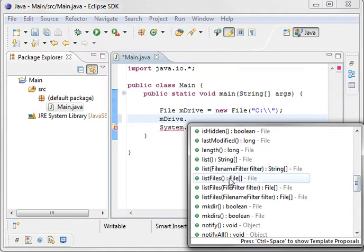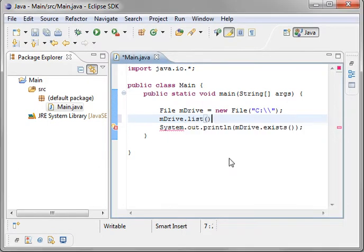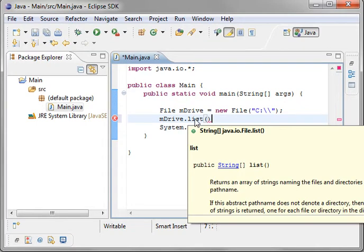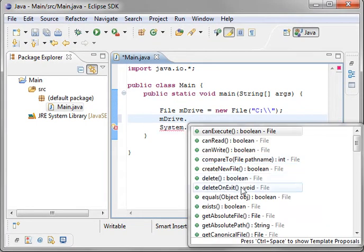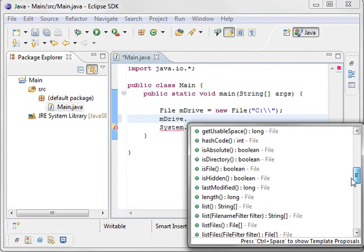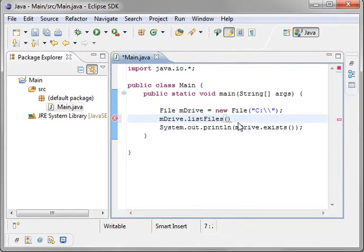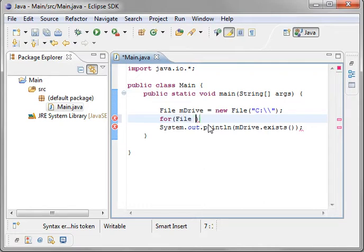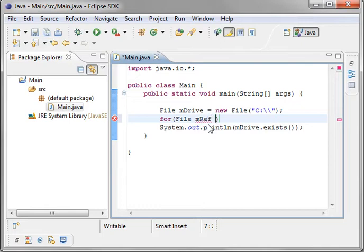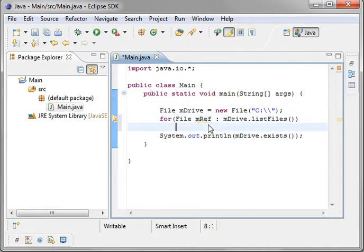Let's actually go ahead and just list. Now you notice that the list returns string. So what we can do is list files. Now list files doesn't list files. It lists files in directories. It gives you a list of file objects. I know that's confusing, but bear with me. For each file, mfile, we'll call it mref for reference in drive list files.